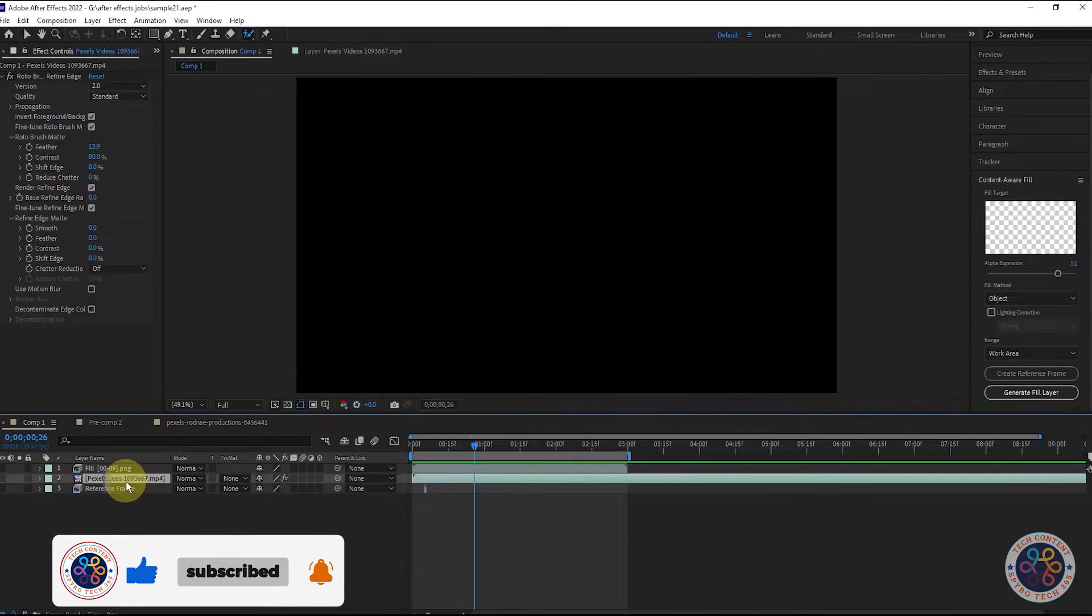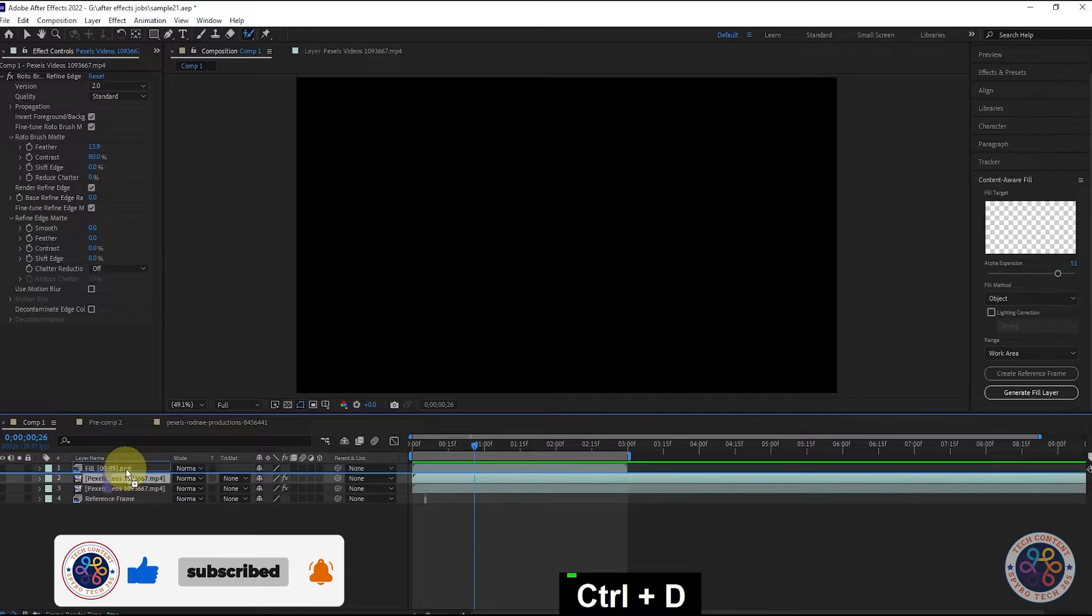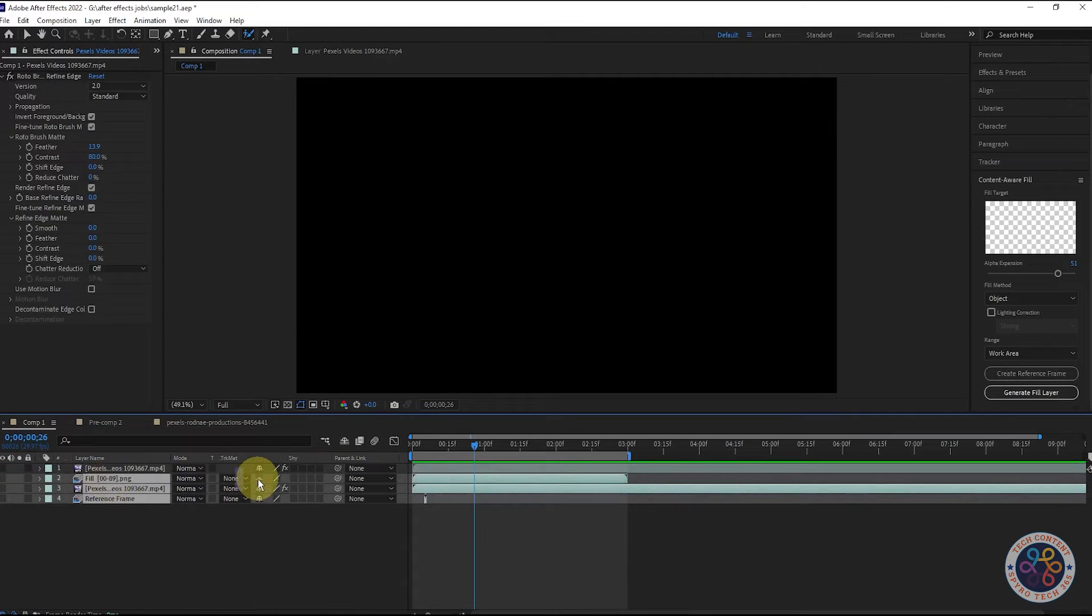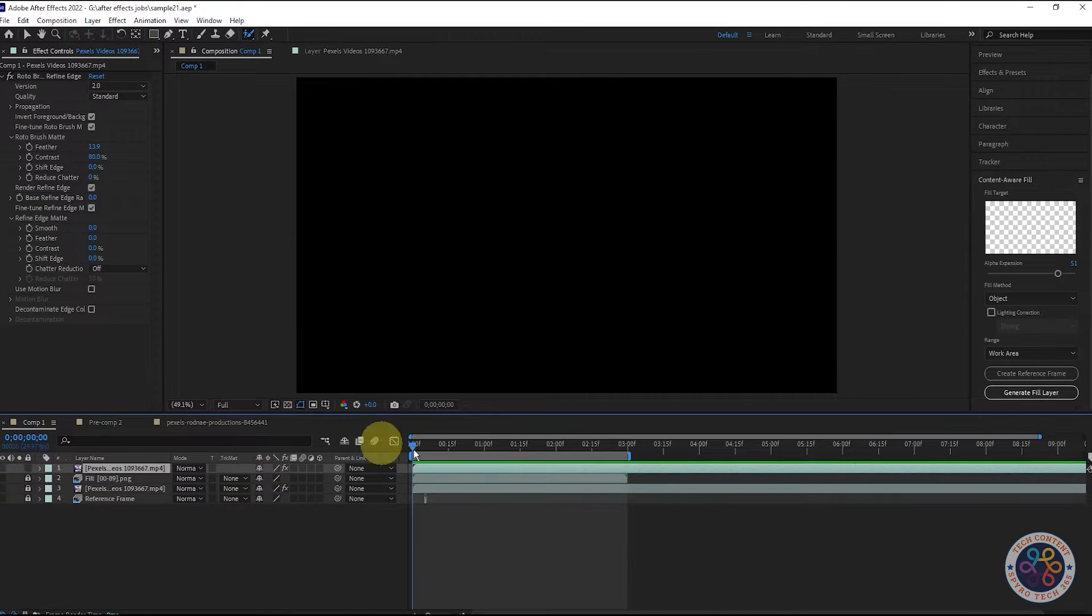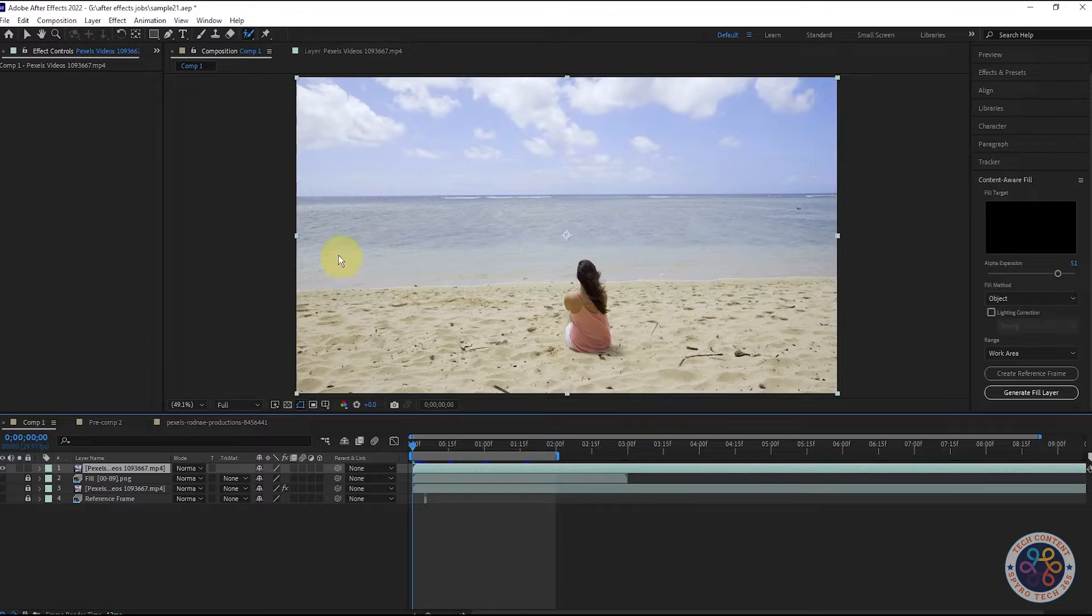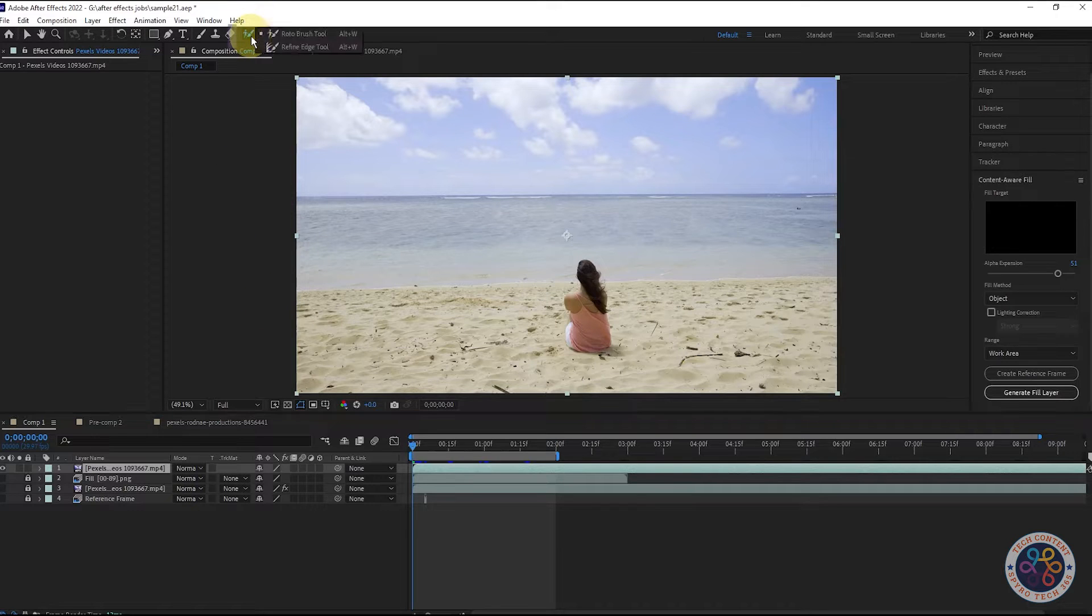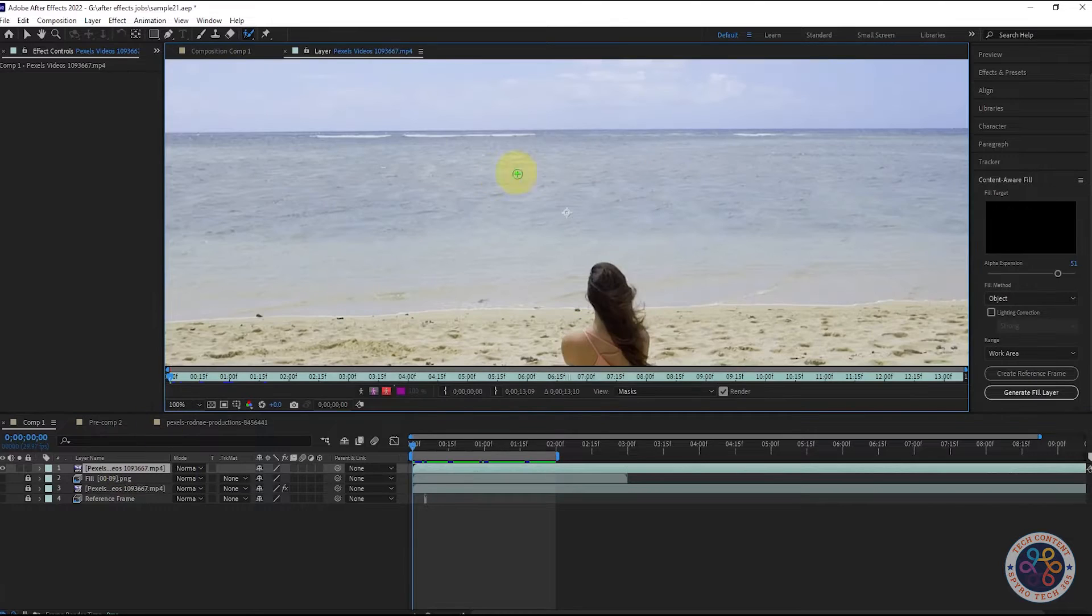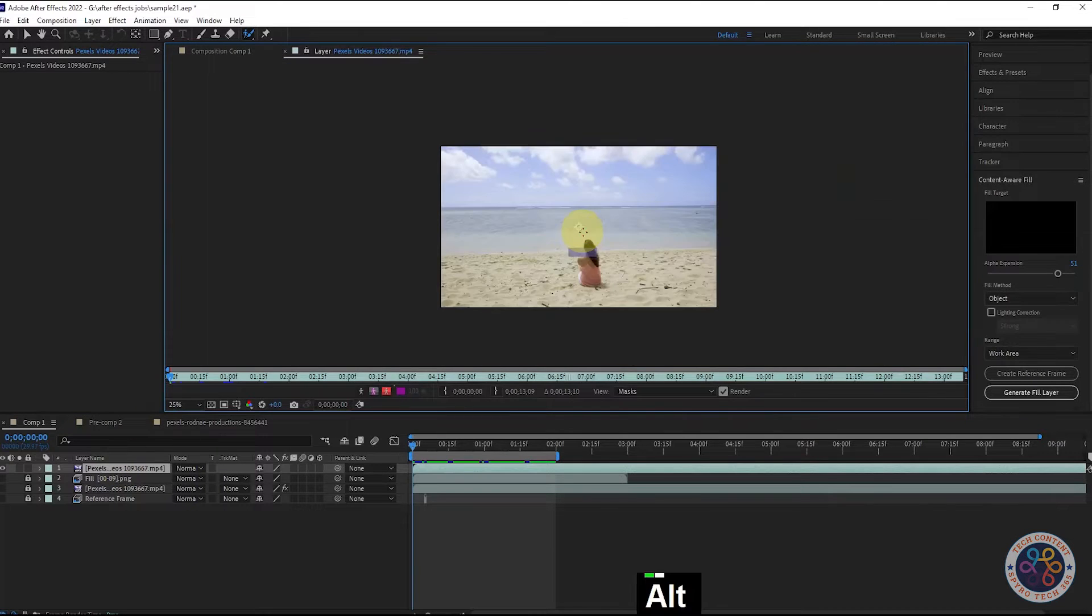First of all, we will duplicate this one by Control plus D. Then we will select Rotobrush tool. Then we will double click here to open the layer.